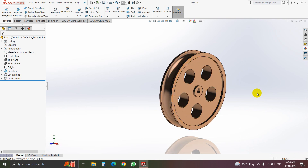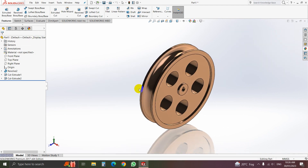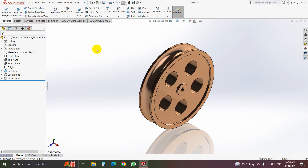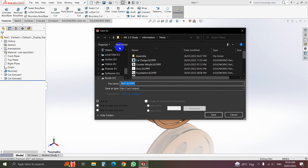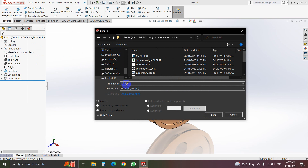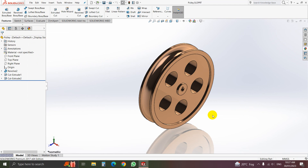That is our pulley. The pulley has been done. After that we will make another part in the next video. Thank you.